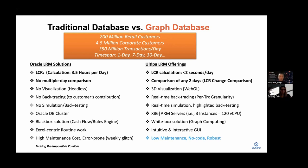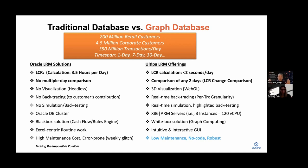The unique part about our solution is—you probably want to take a screenshot of this part—traditional database versus graph database, Oracle's RM solution versus Ultipa's RM solution. As you can see here, Oracle needs T+1, essentially 3.5 to 4 hours, and we need only two seconds, less than two seconds. We're capable of doing multiple-day change comparison, which as you can imagine, every single day there are 300 million transactions. For two days comparison, that's 300 million versus 300 million—that's C-volume data—and we want that to be processed in real time.